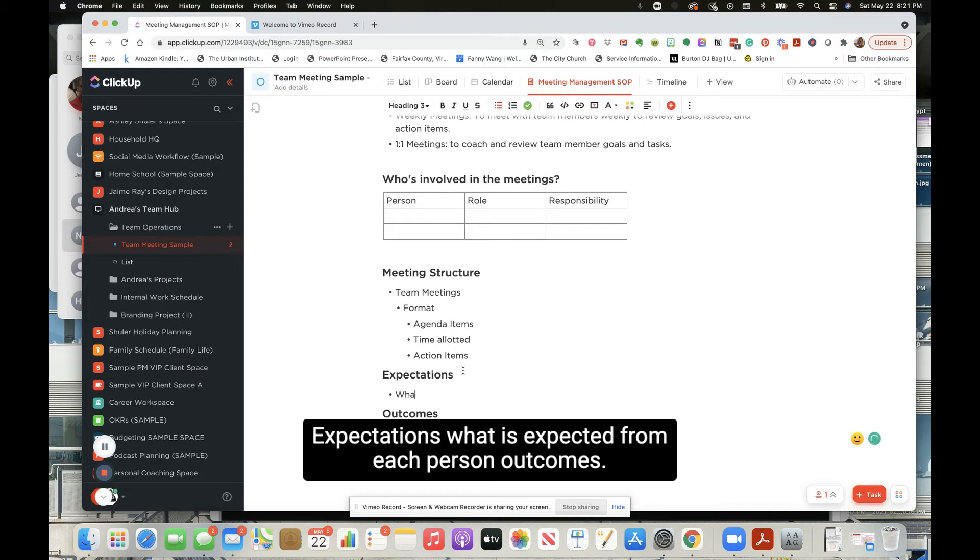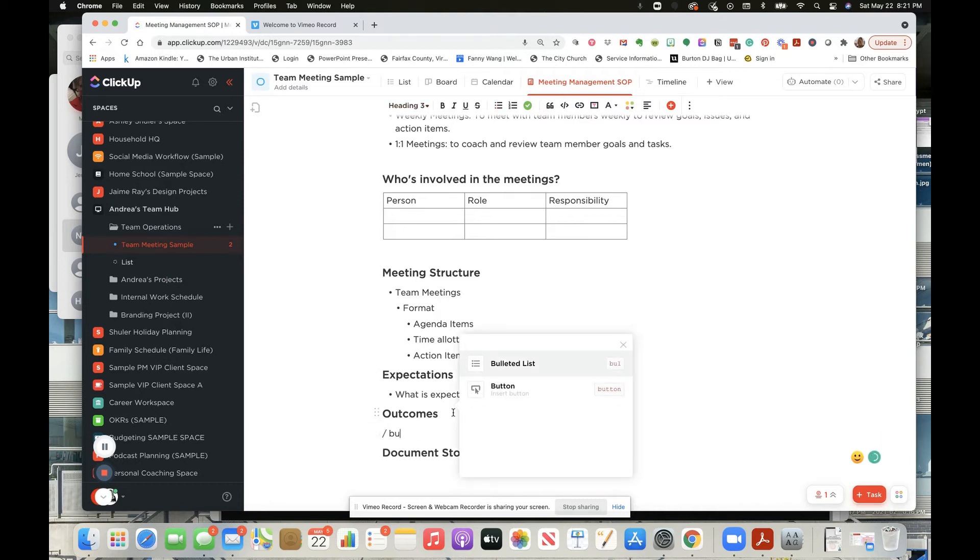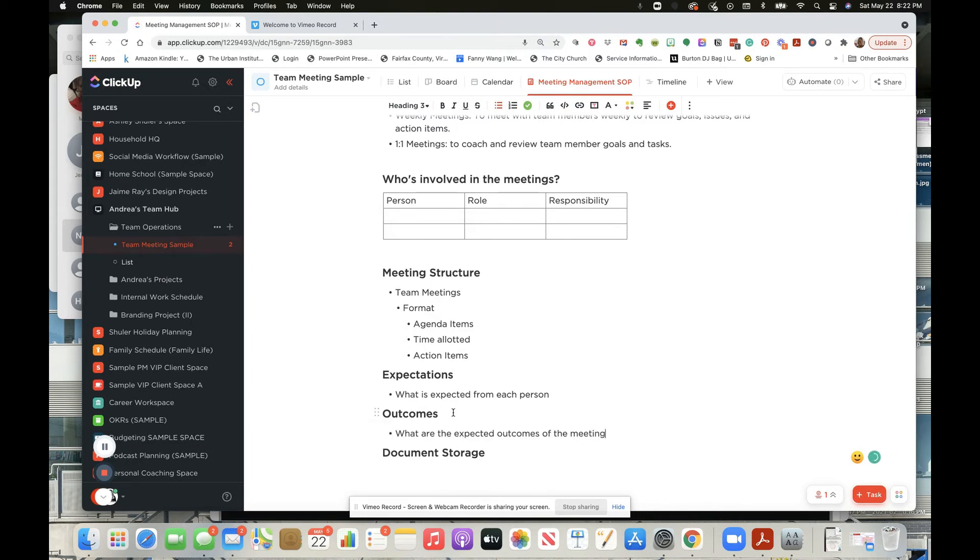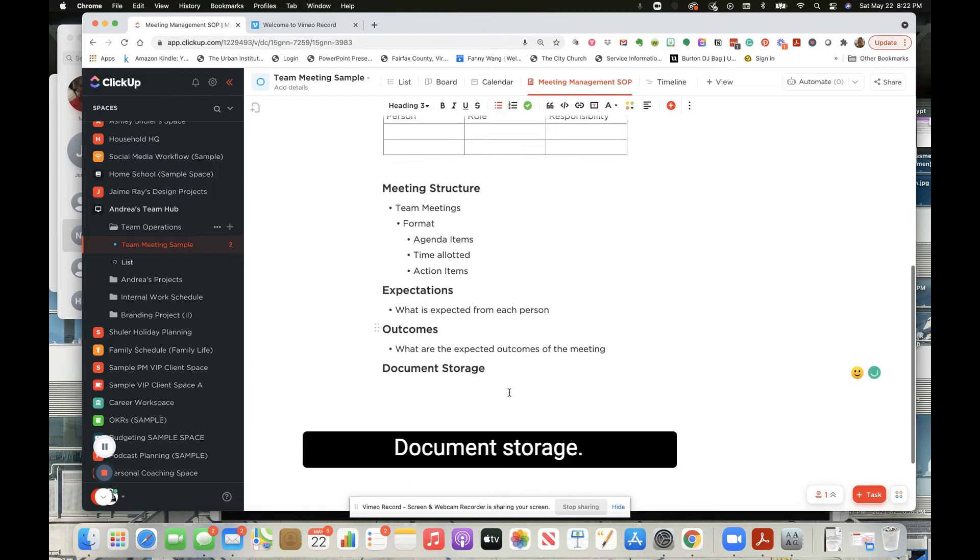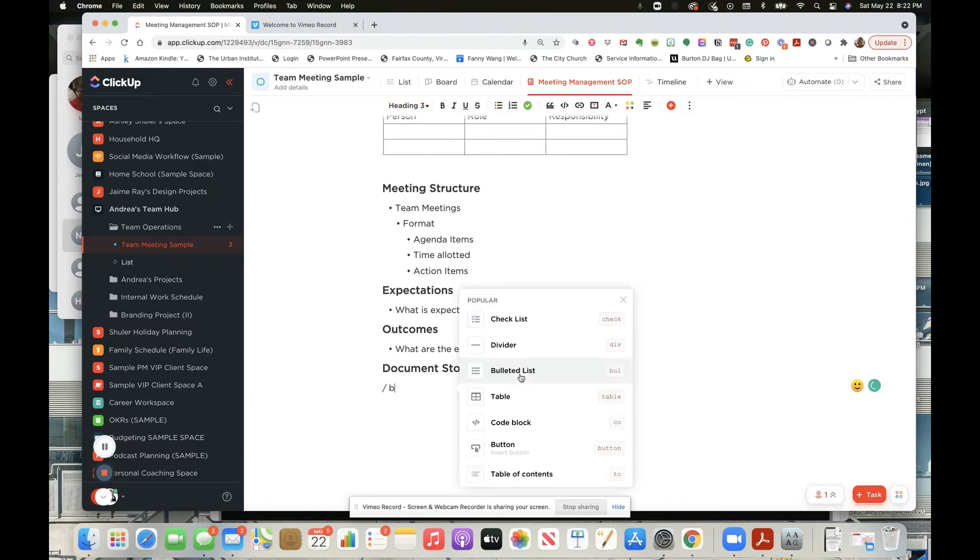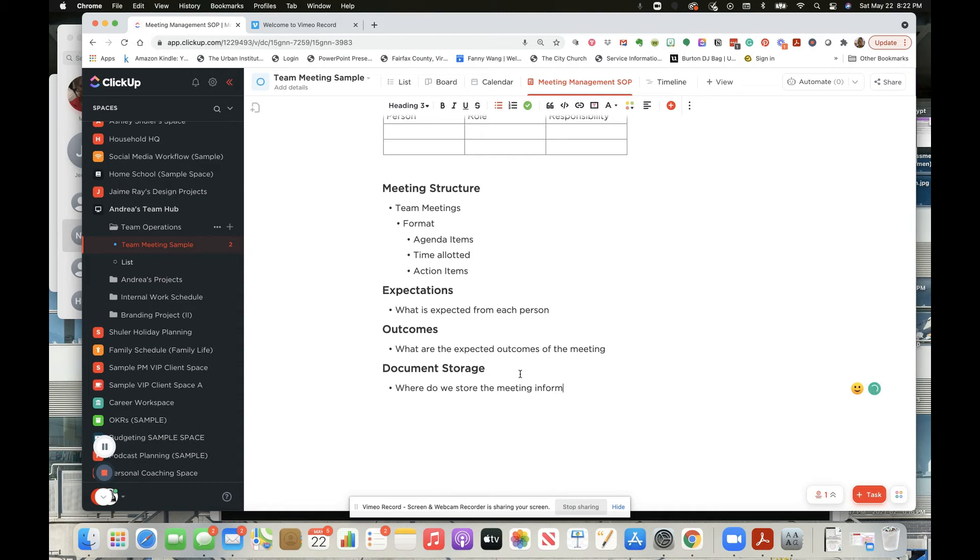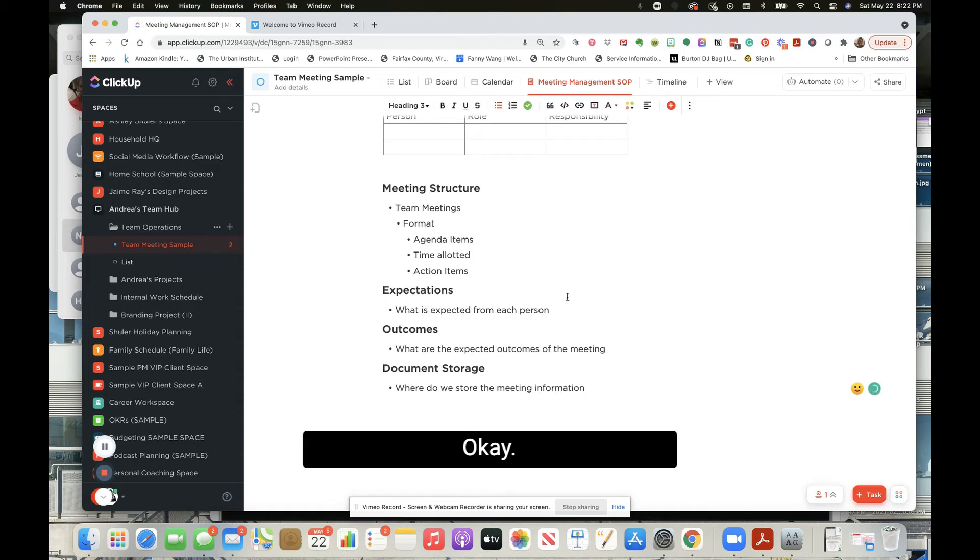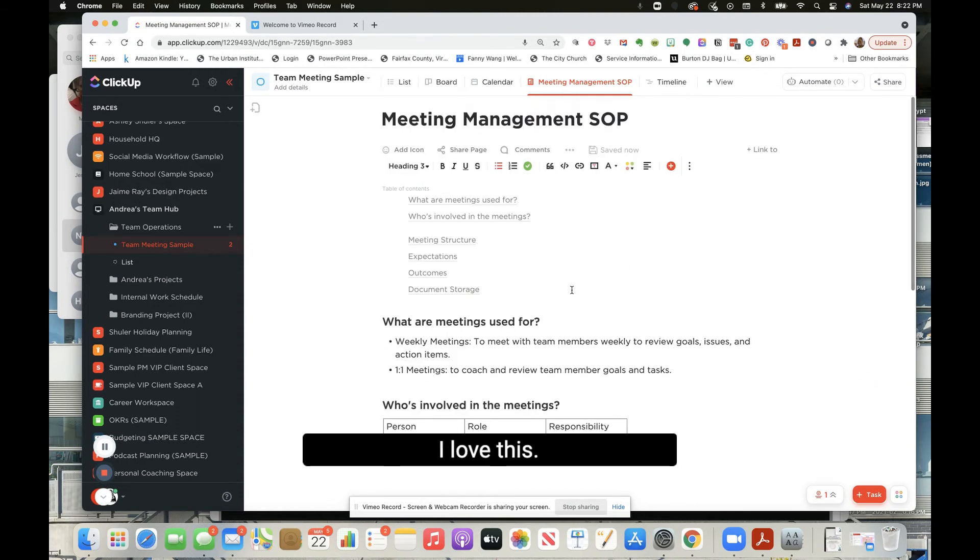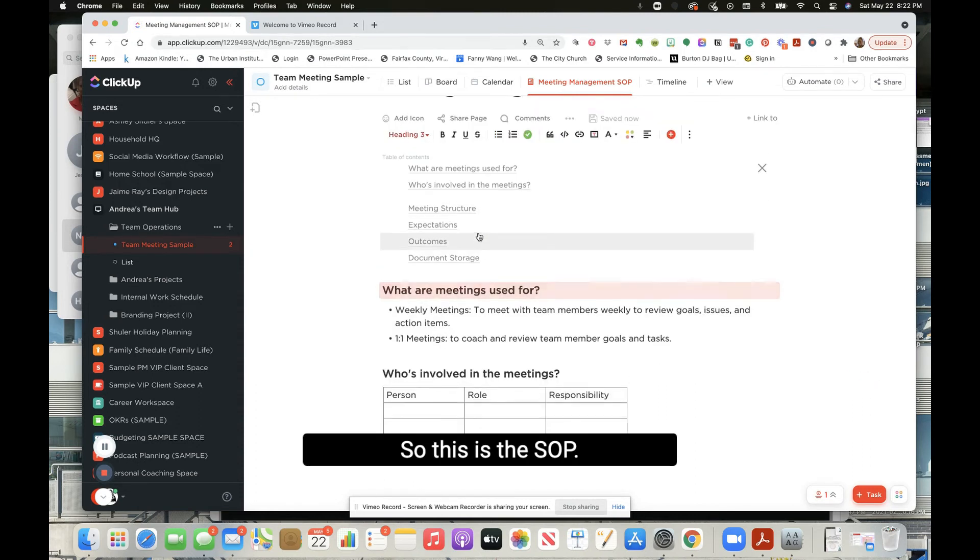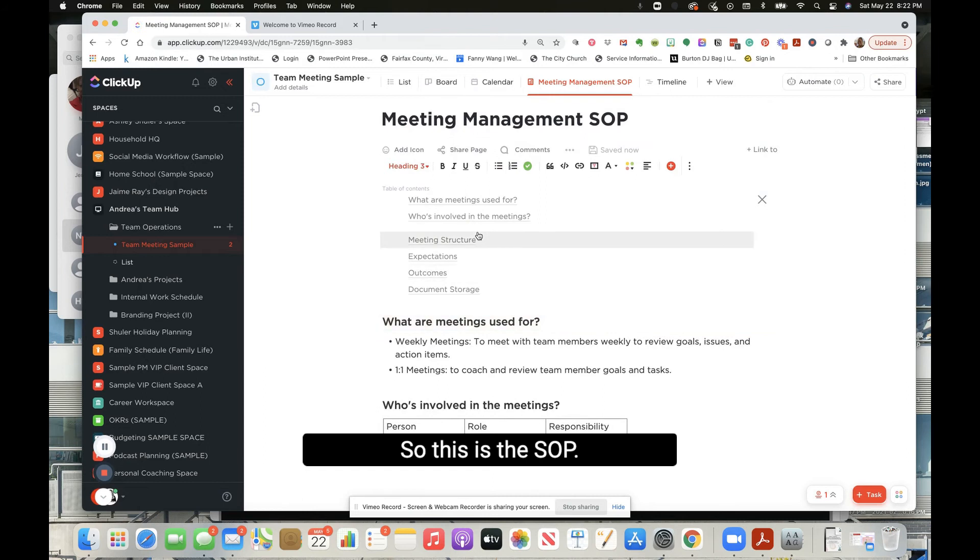What is expected from each person? Outcomes - what are the expected outcomes of the meeting? Document storage - where do we store the meeting information? Okay, I love this, I mean this is great. So this is the SOP. Okay, and another thing too, now this could be the agenda meeting template.